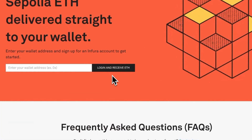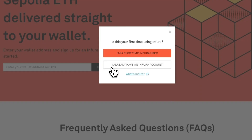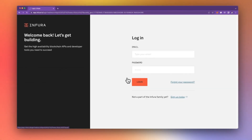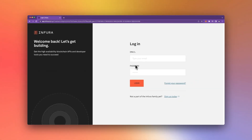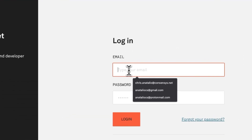If you're already part of the Infura fam, go ahead and select the second option: "I already have an Infura account." This will take you to the login page — enter in your credentials to log in.